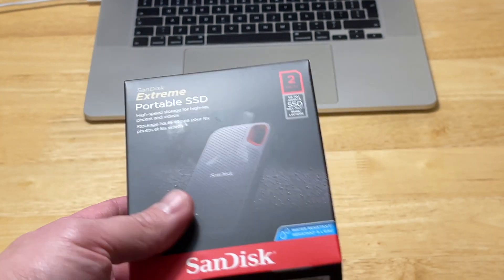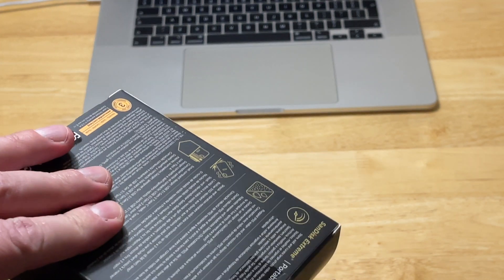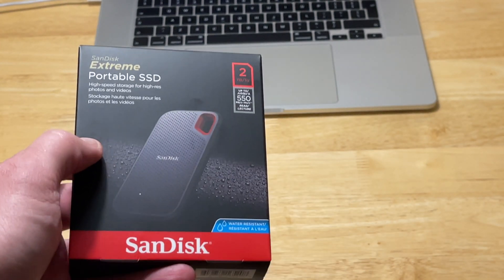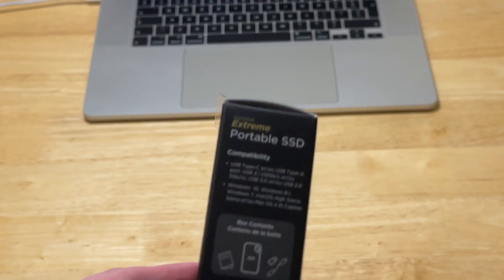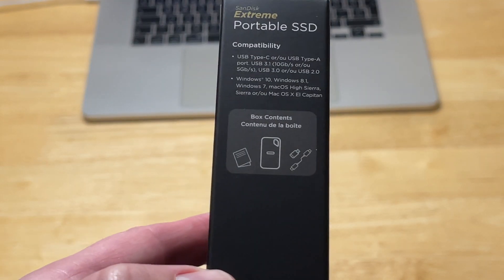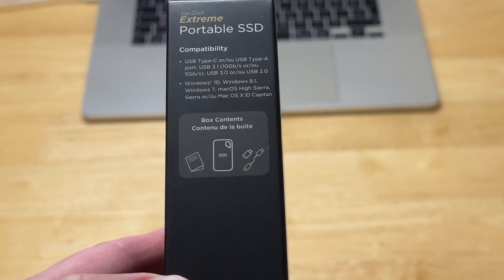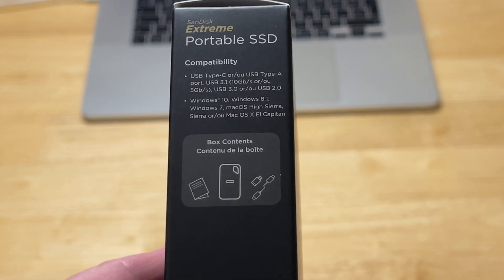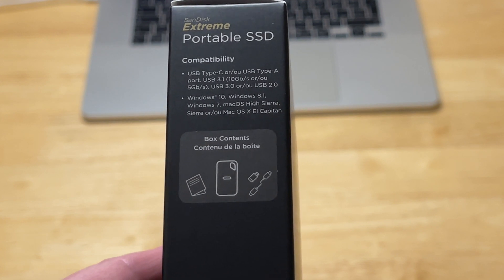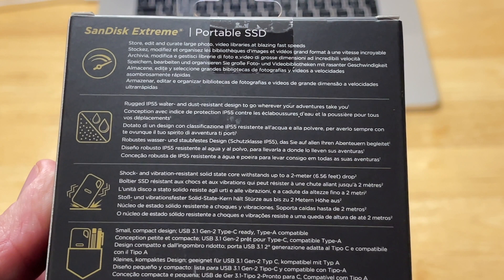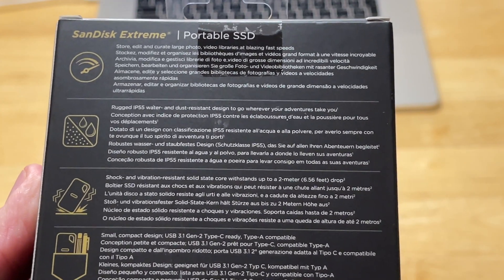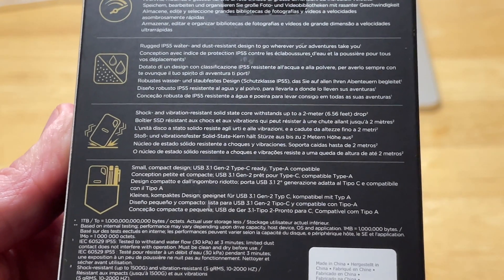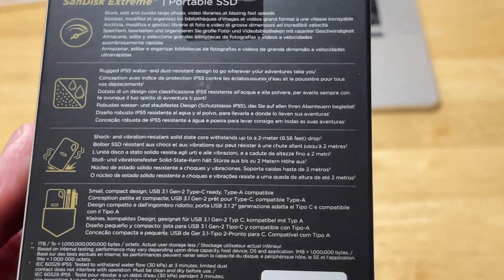This thing is very expensive and I had the chance to unbox it and show you the read and write speeds on it. In the package there should be a user manual, the adapter, and the hard drive. It has USB 3.1 with 10 gigabits per second speed. It's rugged, IP55 water and dust resistant, shock and vibration resistant, and it's very small, compact, and light. So let's unbox it.